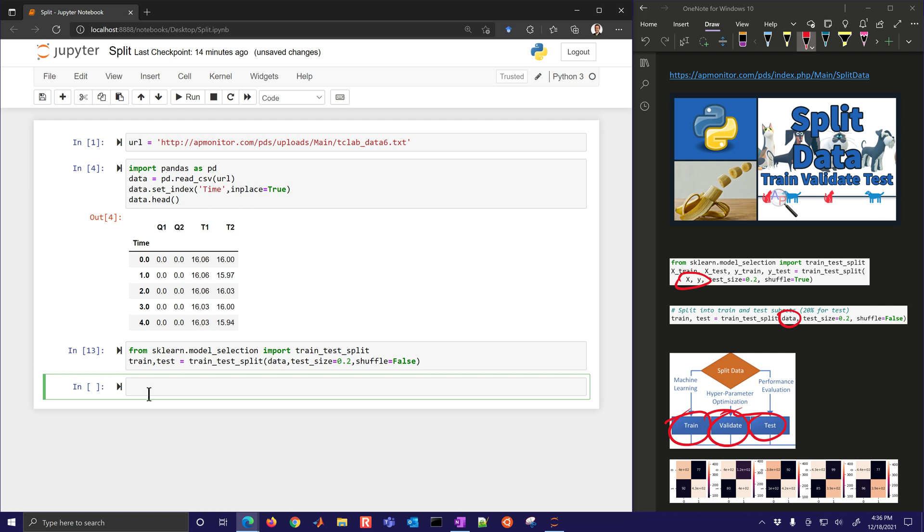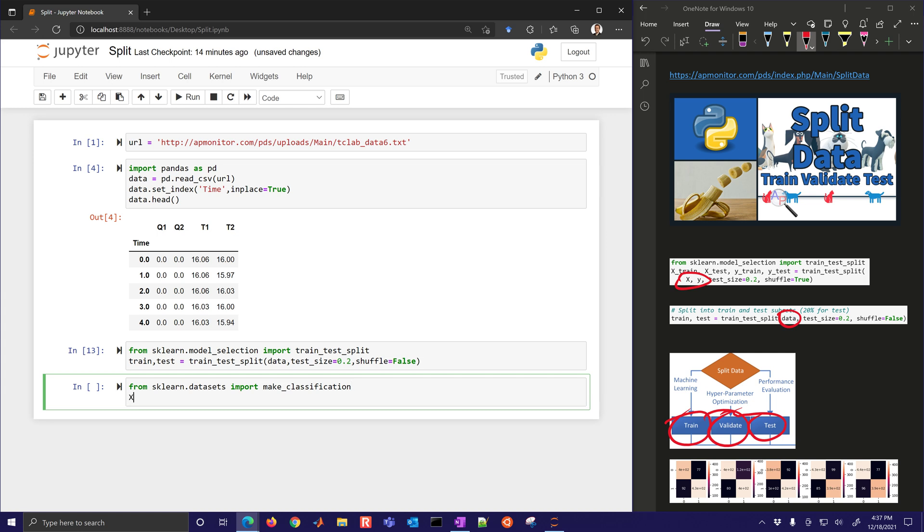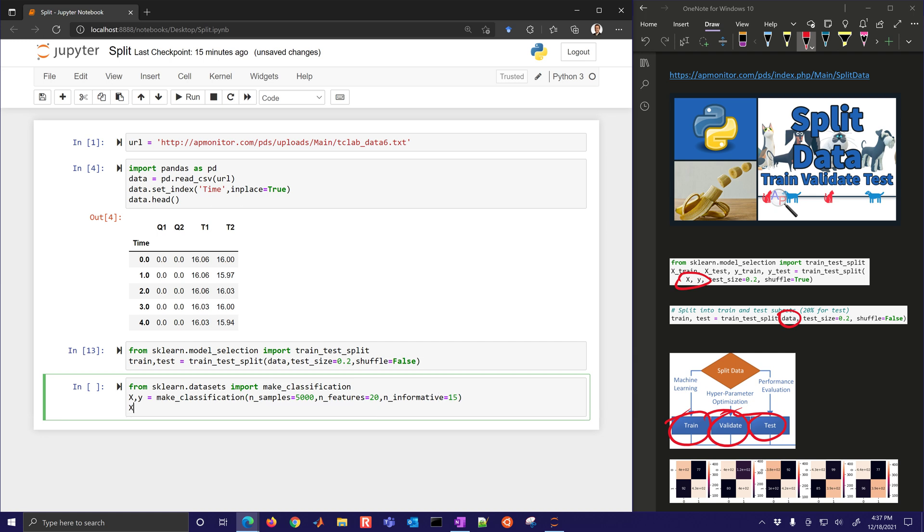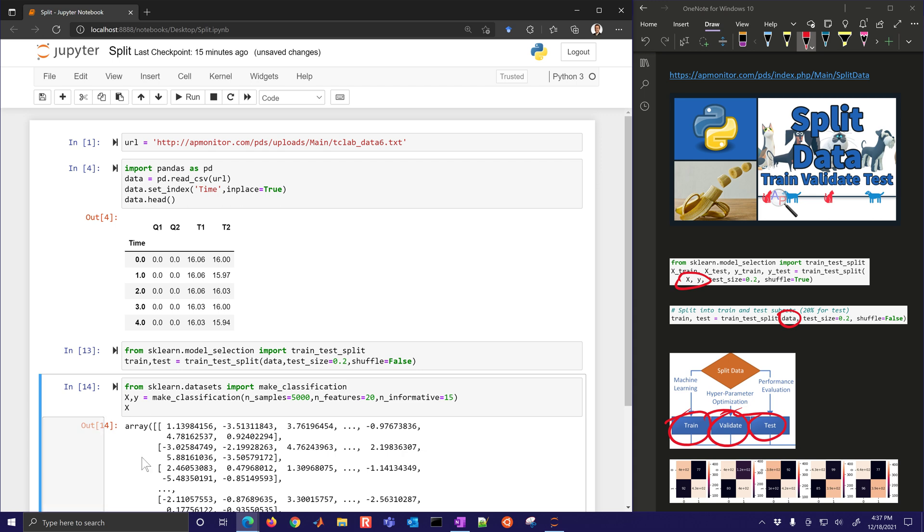So let's say we just make our own data. I'm going to say from sklearn.datasets, we'll import make_classification. This is used to test several algorithms. You can make classification datasets and control how they're made. I'm going to just make that with x comma y and this one is make_classification with number of samples equals 5000, number of features equals 20, and number of informative equals 15. So not all of them are informative.